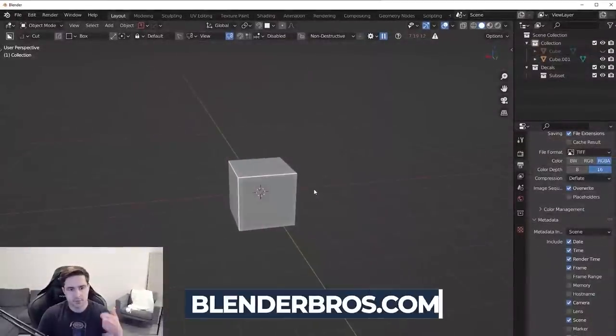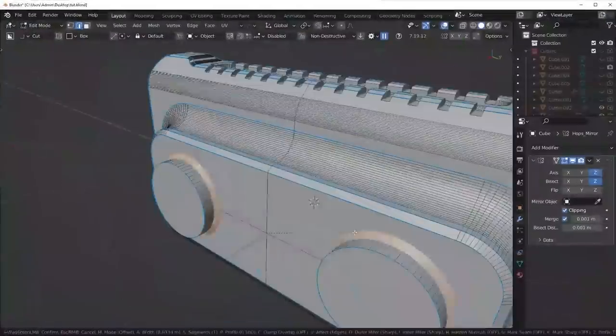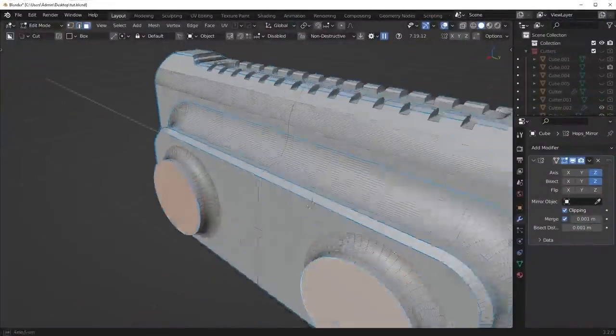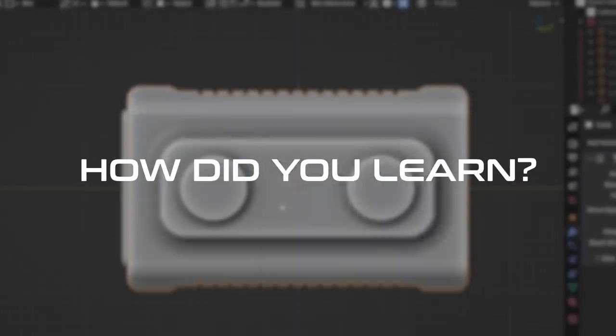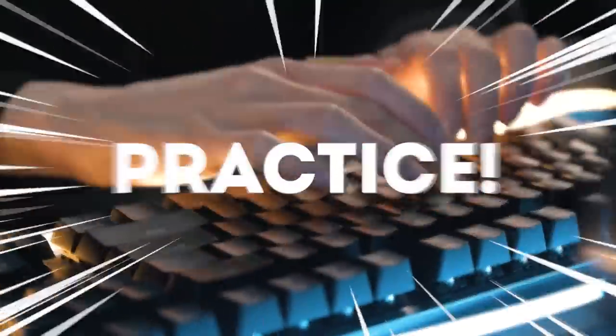If you've seen any of my Blender videos before, you would know I'm absolutely obsessed with hard surface modeling. A lot of people ask me how I actually learned this stuff from scratch. The answer is practice, but I know that's not the answer you're looking for. So in this video, I'm going to show you exactly how I got started with hard surface modeling and everything you need to know to get started.